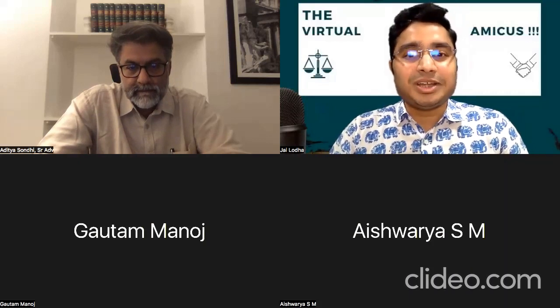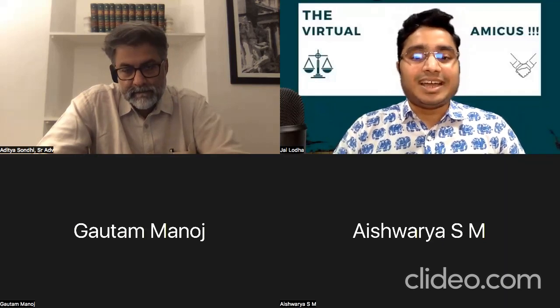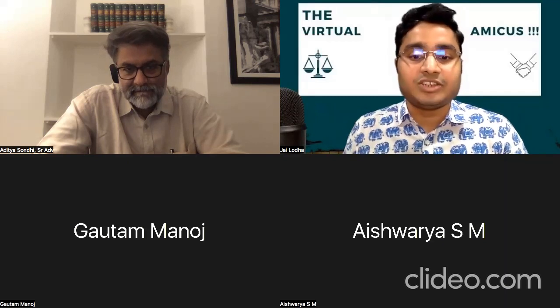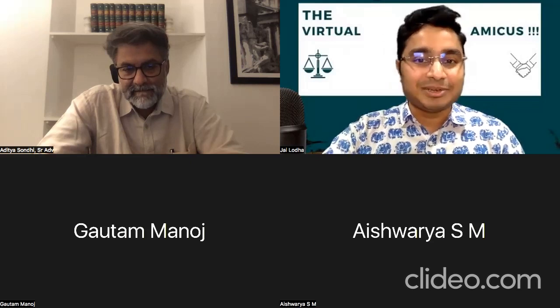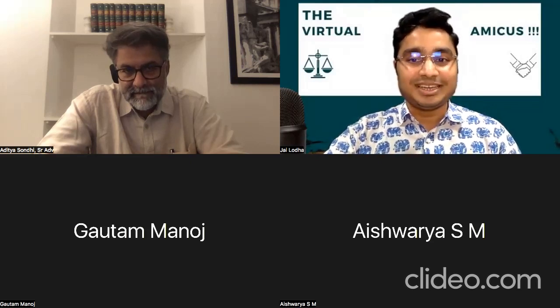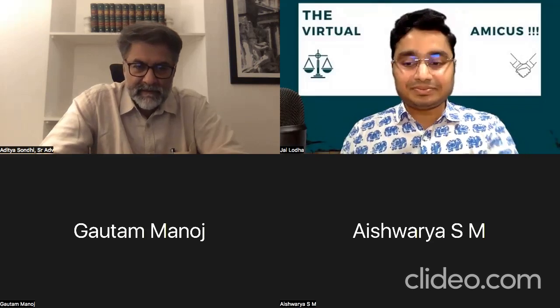Hi everyone, you're watching the Virtual Amicus and I'm Jayal Odha. Today we are joined by someone who needs absolutely no introduction in this very special episode. The topic for today's session is the Prevention of Money Laundering Act, wherein we'll be analyzing the law and the recent Supreme Court judgment. It is a matter of great honor to introduce our speaker, Dr. Aditya Sundi, senior advocate and former Additional Advocate General of the State of Karnataka.